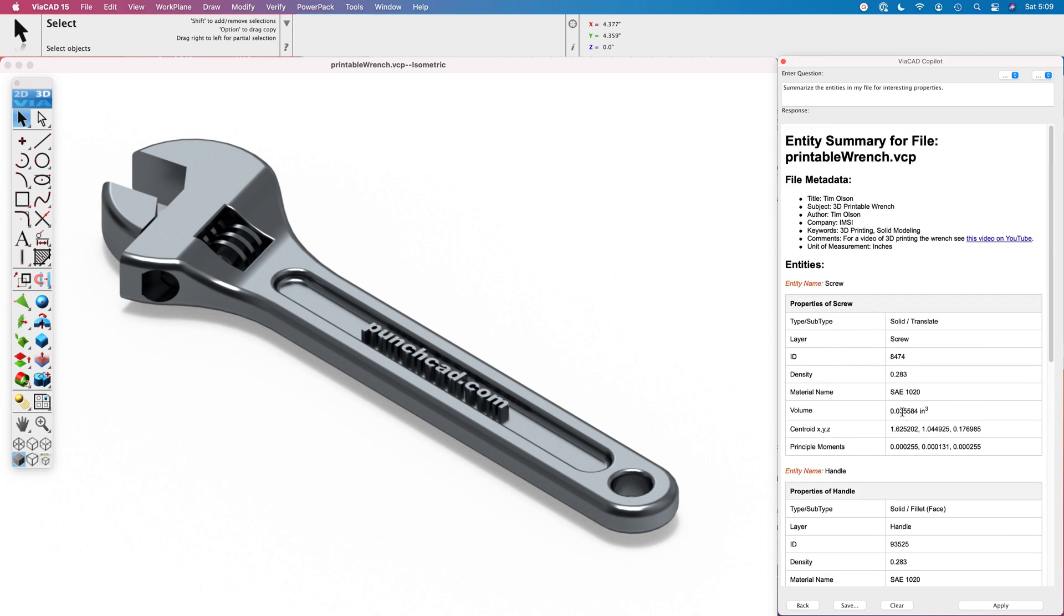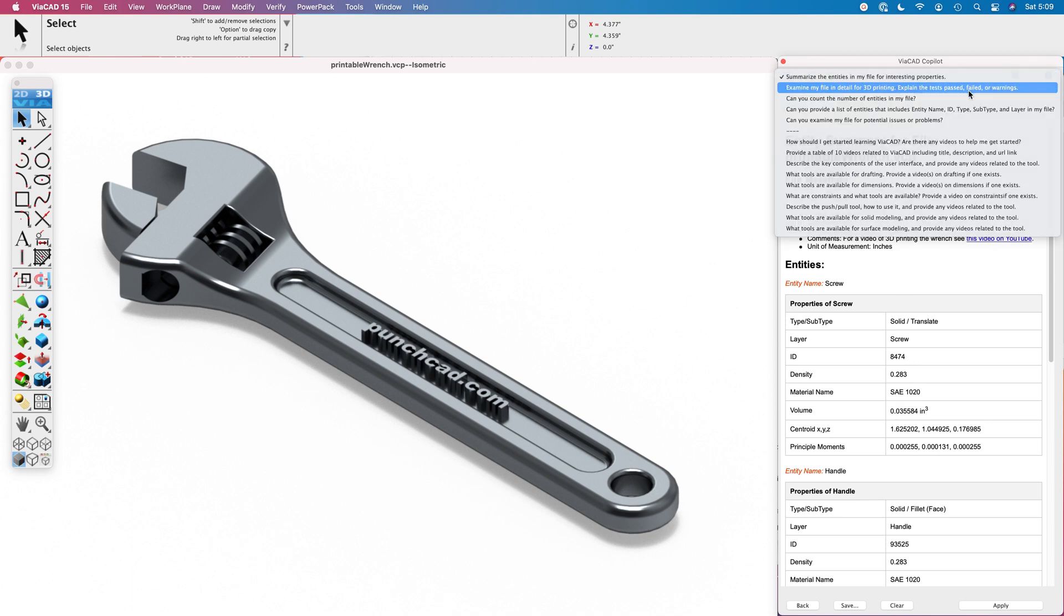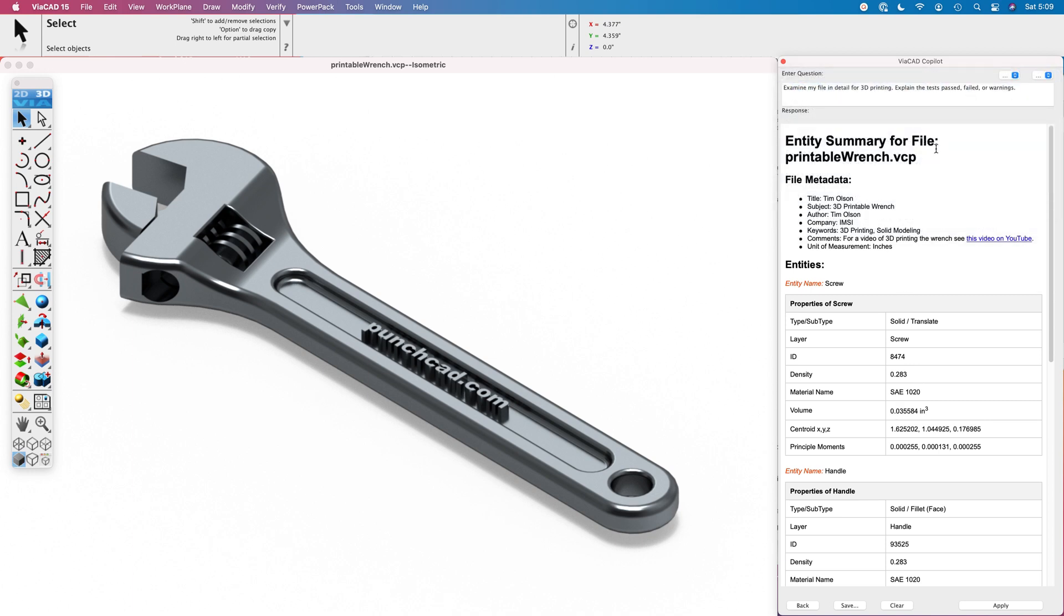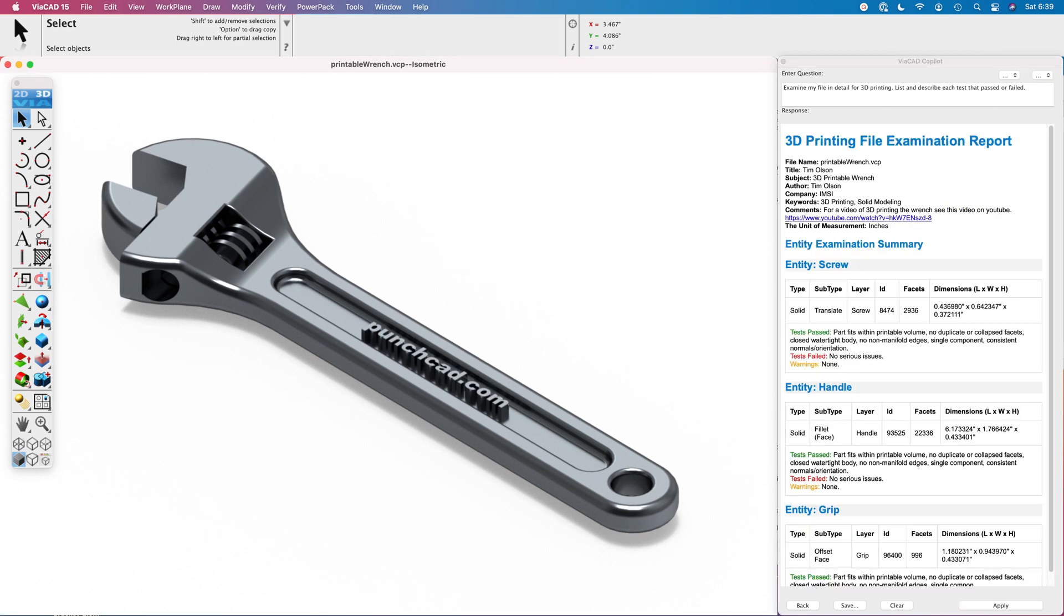Let's do something else now. I'm going to have it examine my file in detail for 3D printing to explain whether it passed or failed or if there are any warnings associated with any of my files. Let's go ahead and put in our question and hit apply.